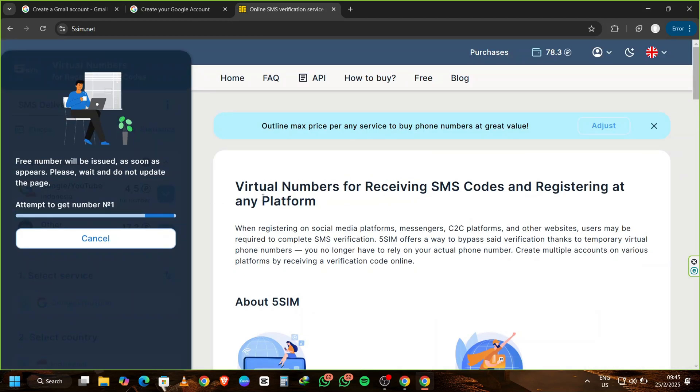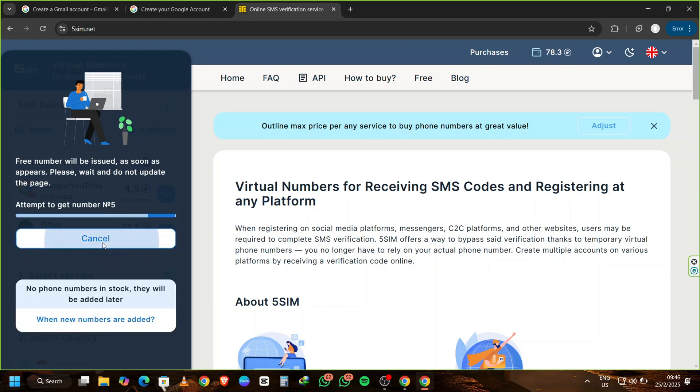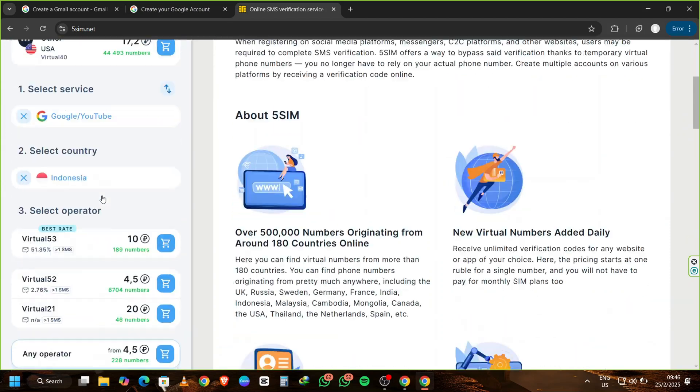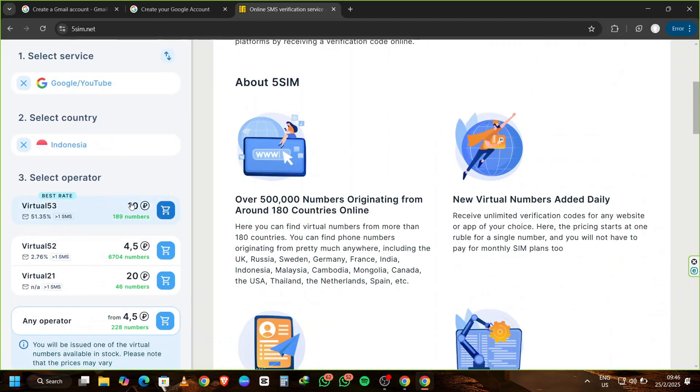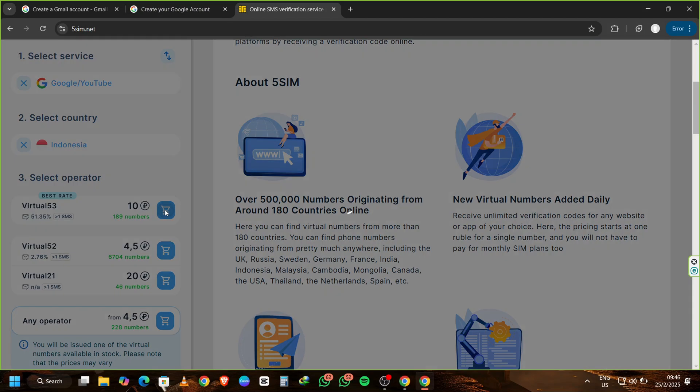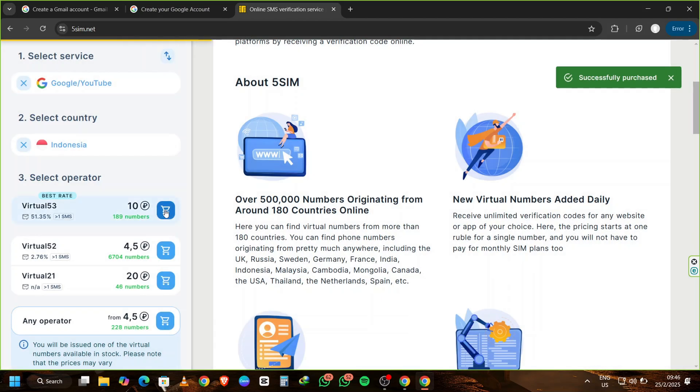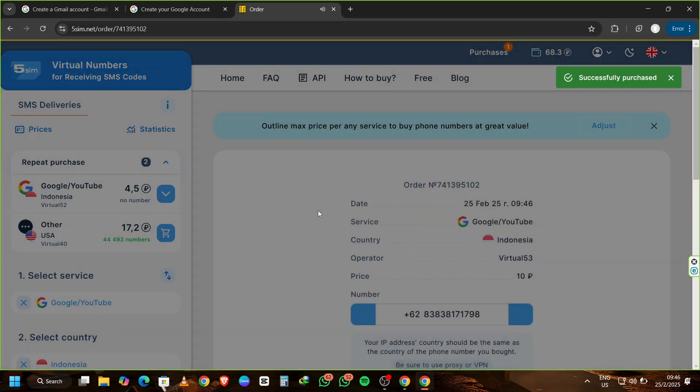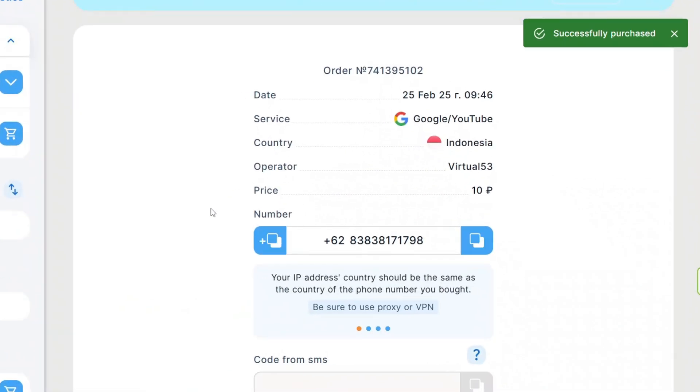Wait a few moments while 5sim.net provides you with a virtual phone number. If you see a cancel message saying there are no numbers available, simply choose another operator. Once you've successfully purchased a virtual phone number, copy the number.